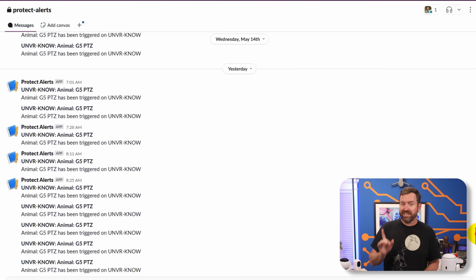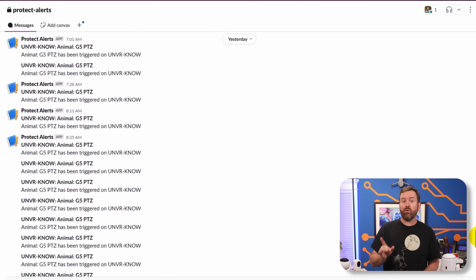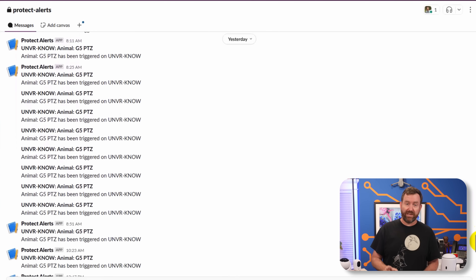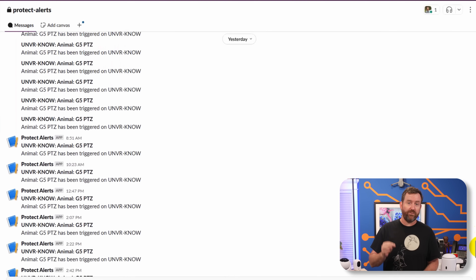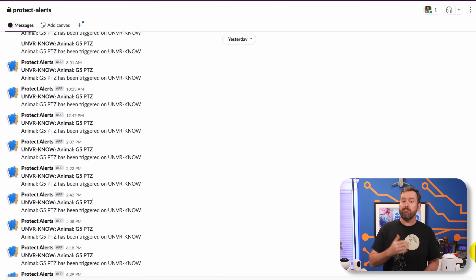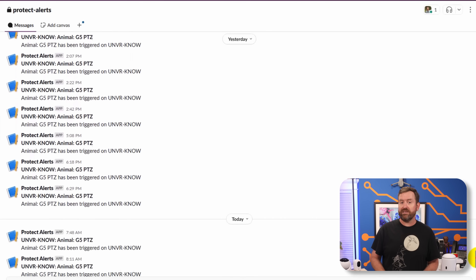And just like that, your new Slack channel will start receiving notifications from UniFi Protect based on your criteria.